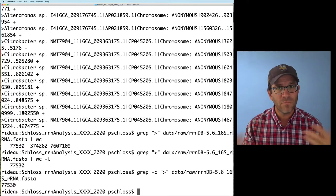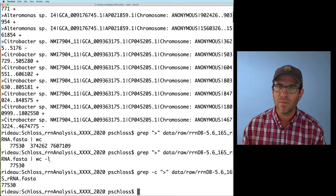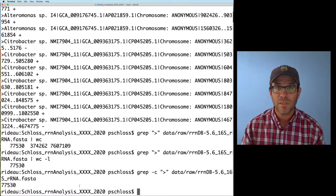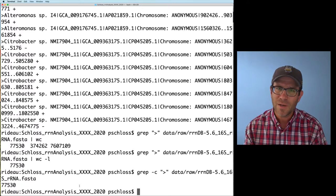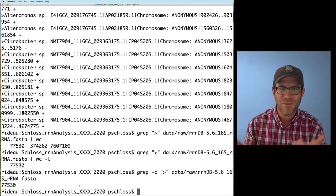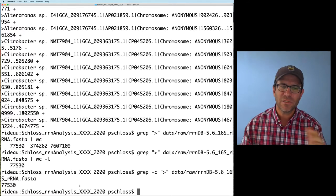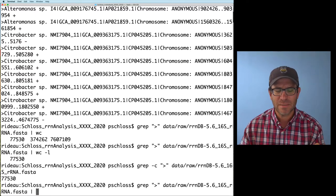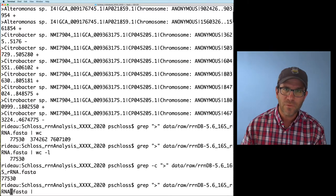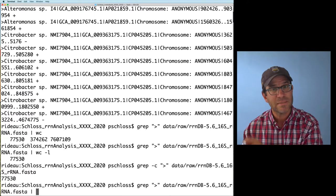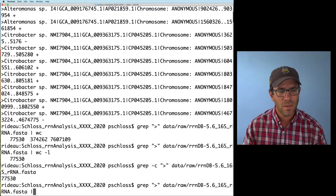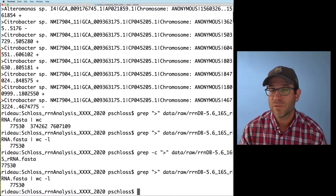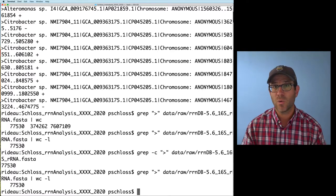In my own use, I go back and forth between wc -l and grep -c. I'll frequently use wc -l more often because when I'm building out a pipeline, it's easier to remove the wc -l at the end and continue the pipeline. If I had grep -c, I'd have to go back and delete it to output text for the next step. Both give the same result of 77,530 sequences.